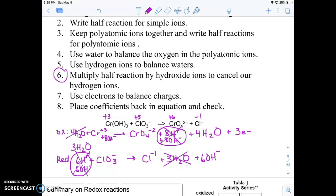All my elements should now balance out. I just need to add my electrons. Because this is a reduction half reaction, the electrons go on the left side. I have negative one on the left side and negative seven on the right side. To get from negative one to negative seven, I have to gain six electrons.